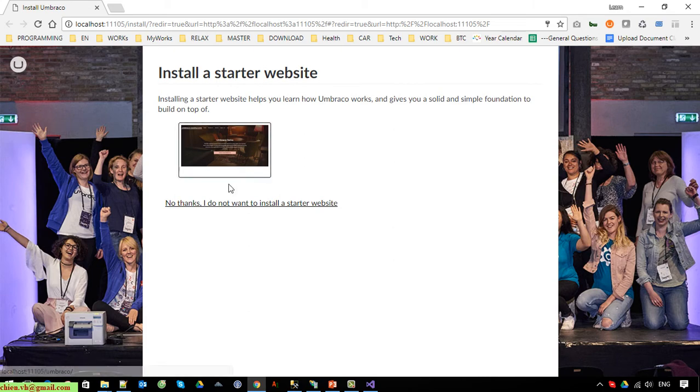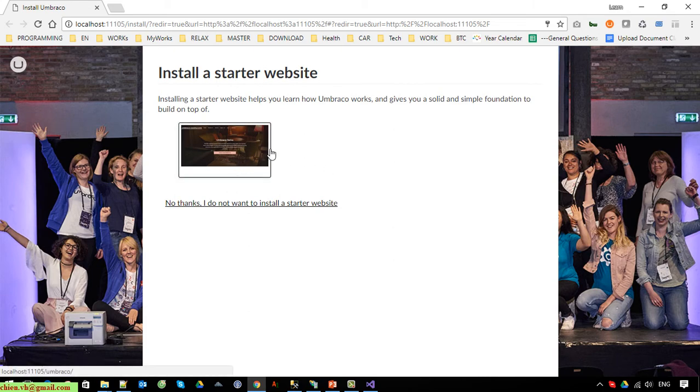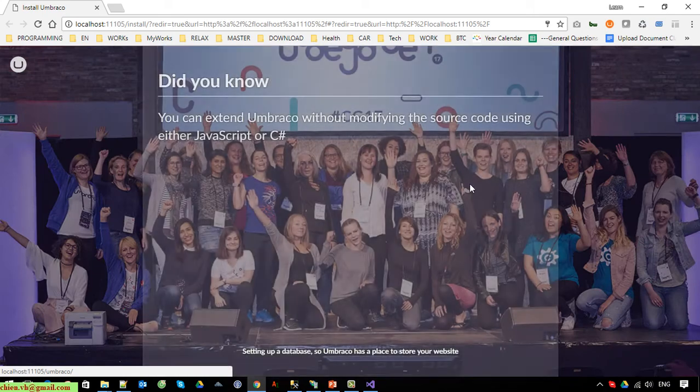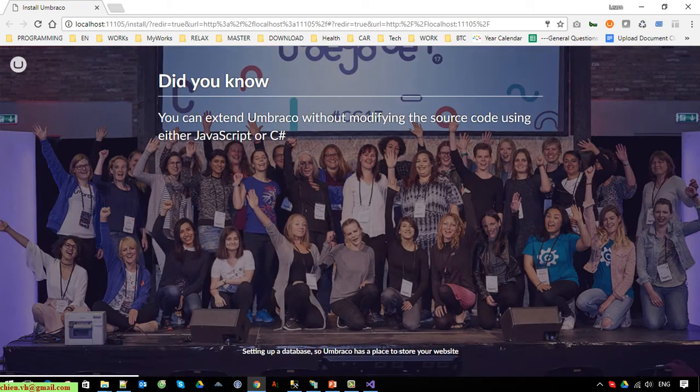Select a template and wait until the installation is done.